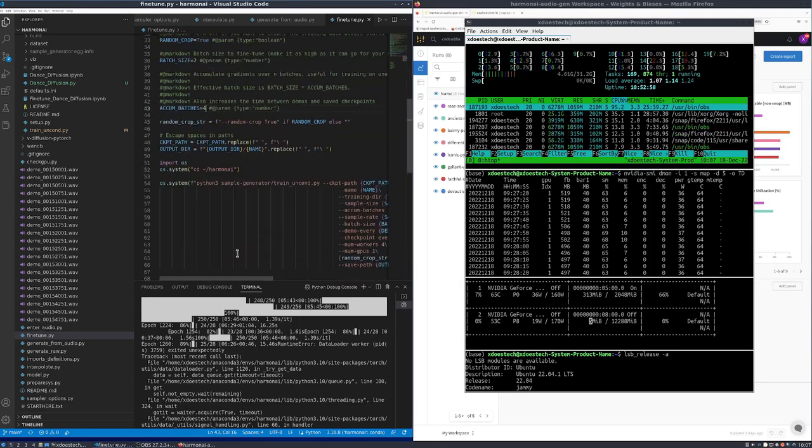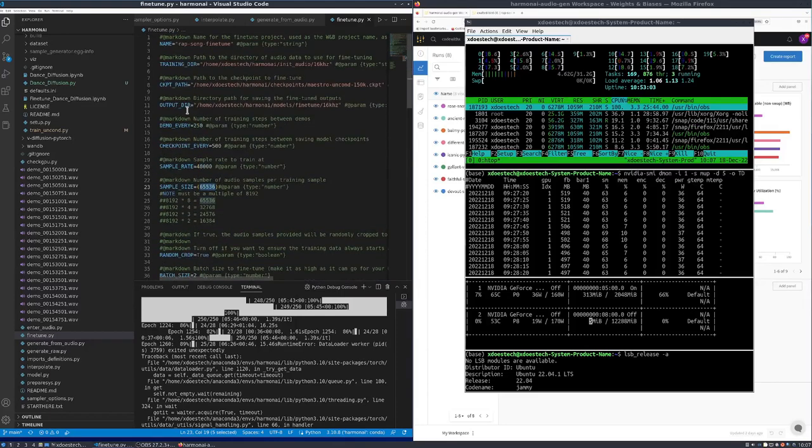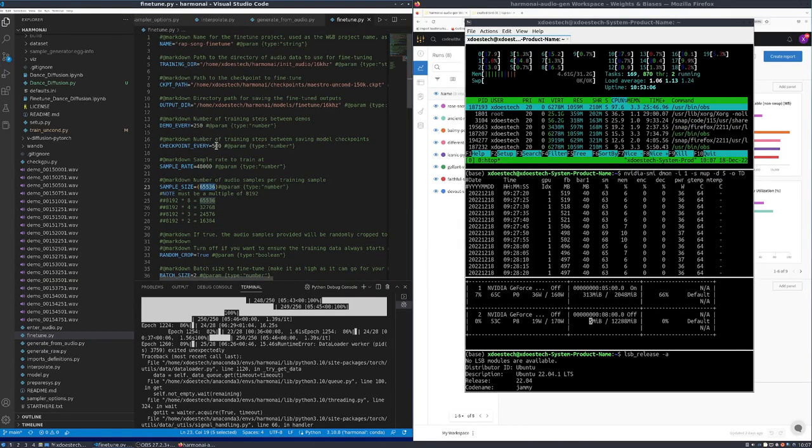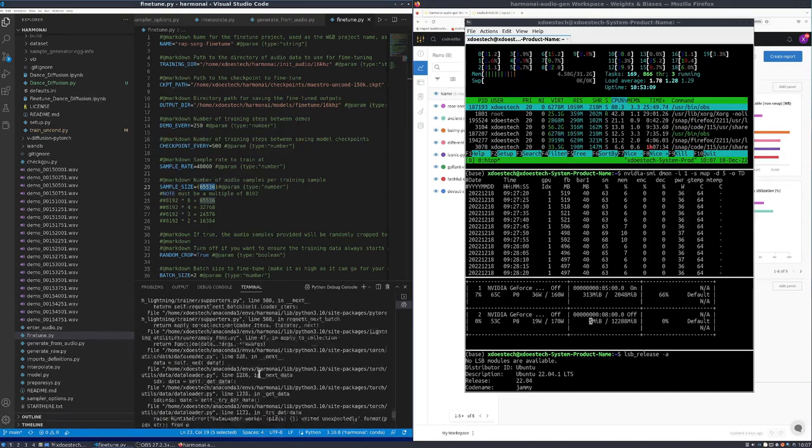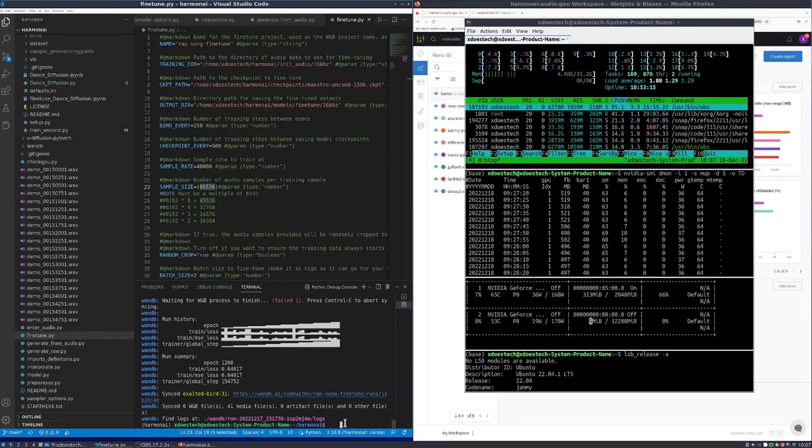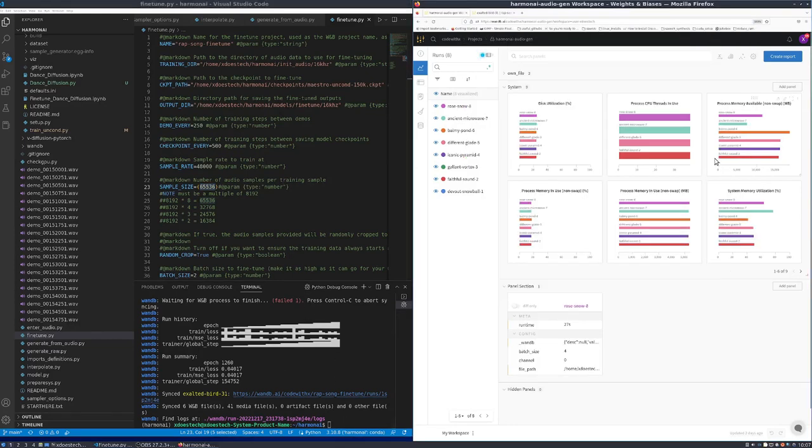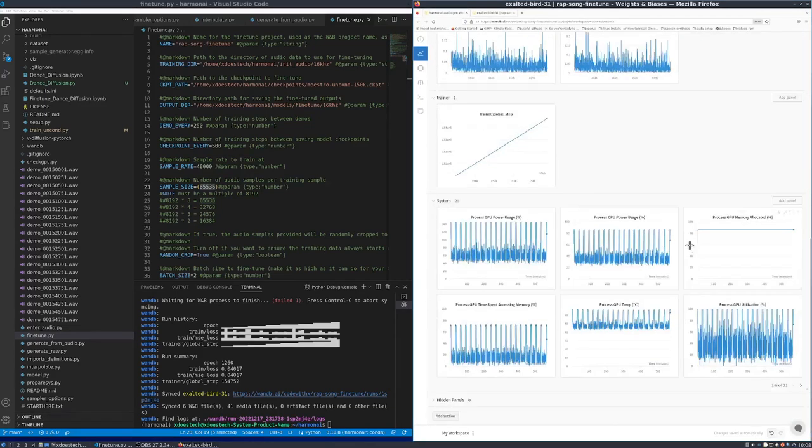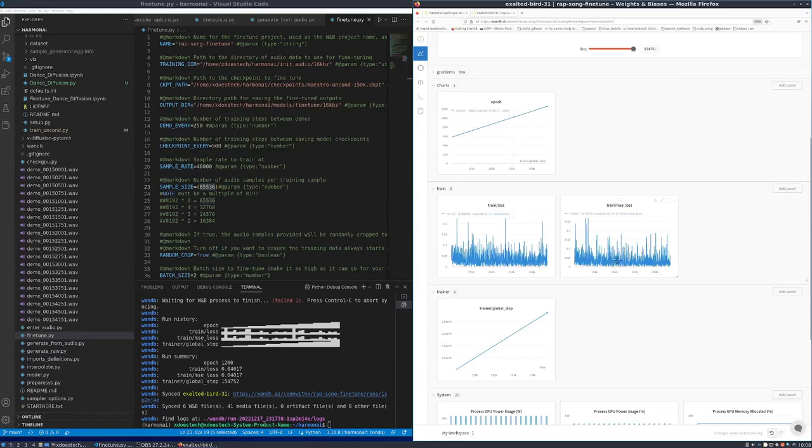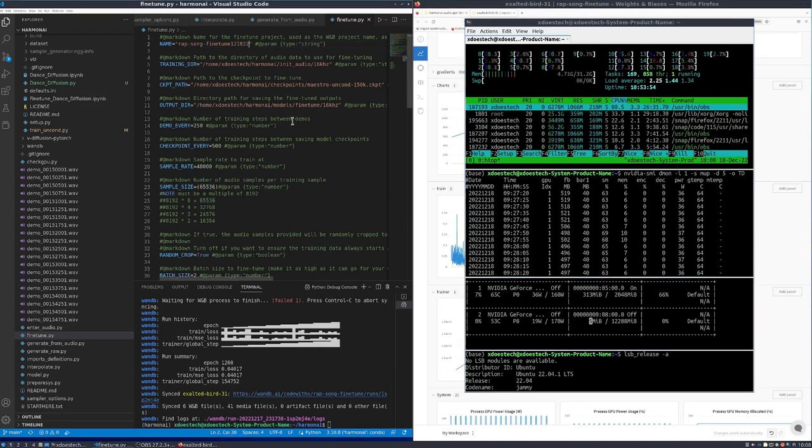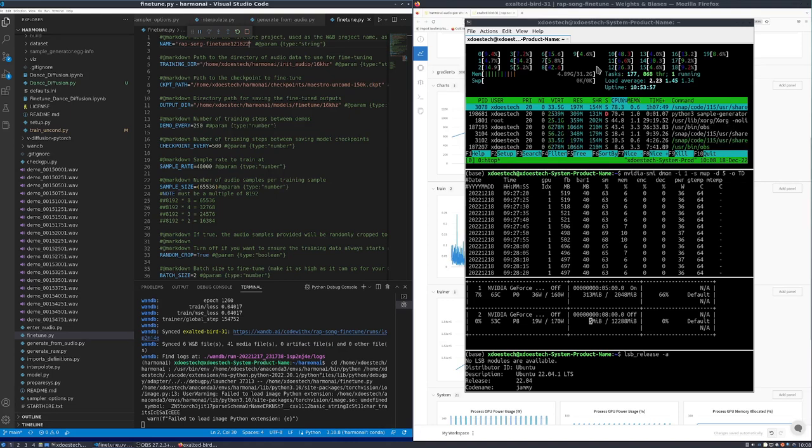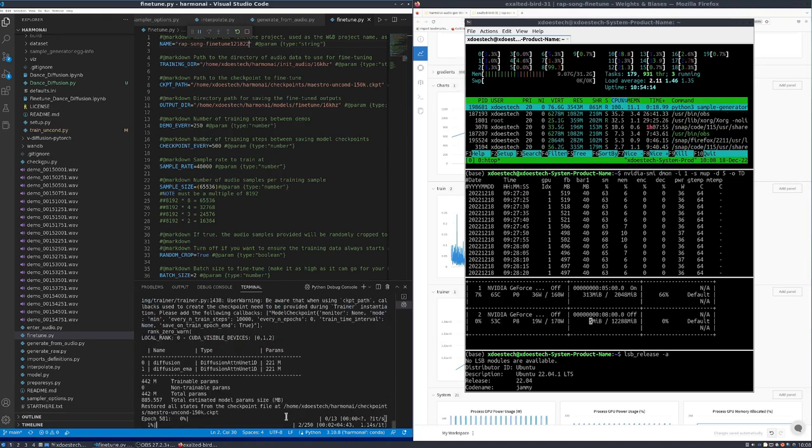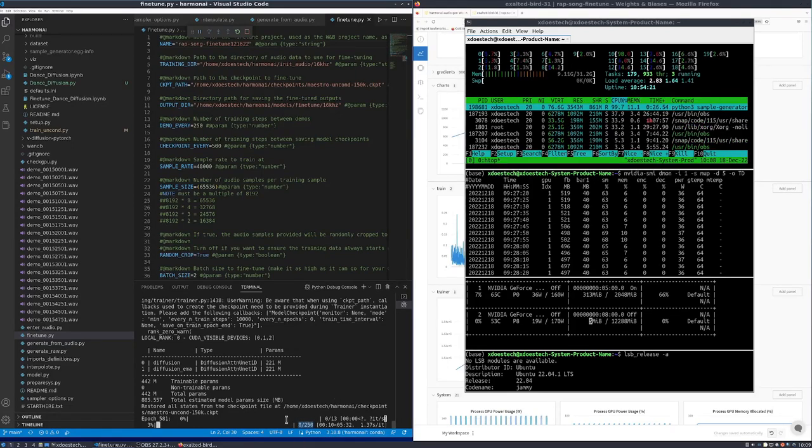Again, everything is basically the same. We're going to up the batch size to two now. The accumulated batch is going to go to four, and the sample size is going to stay at the default. We're demoing every 250 steps and we're getting the checkpoint every 500 steps. The biggest use of memory I'm noticing is the W&B, but it is a pretty nice—I do like it and it does give a good amount of data, so it is possibly worth eating up the memory.